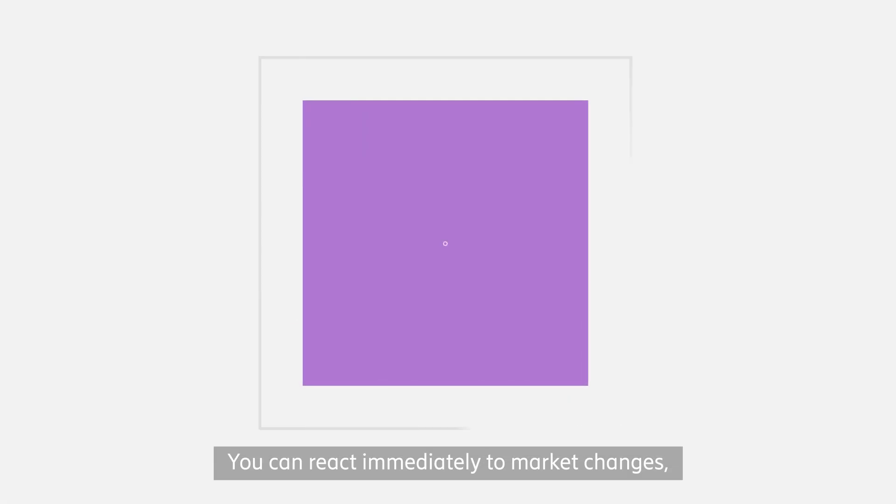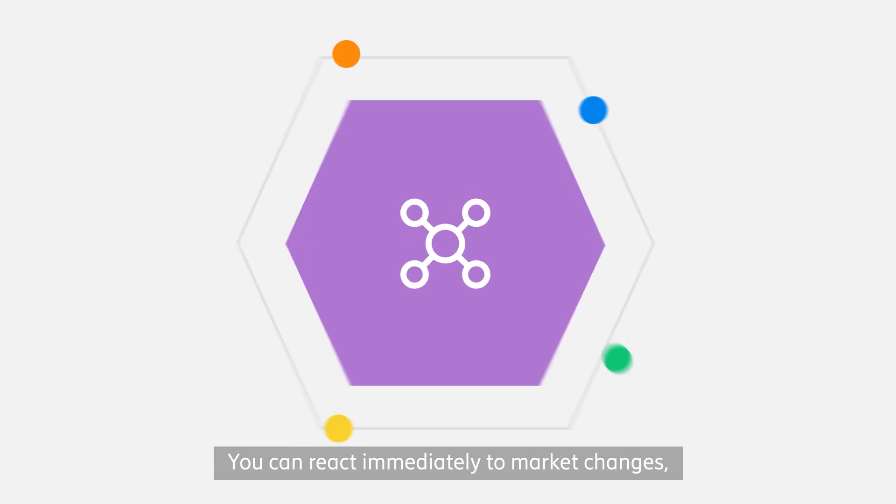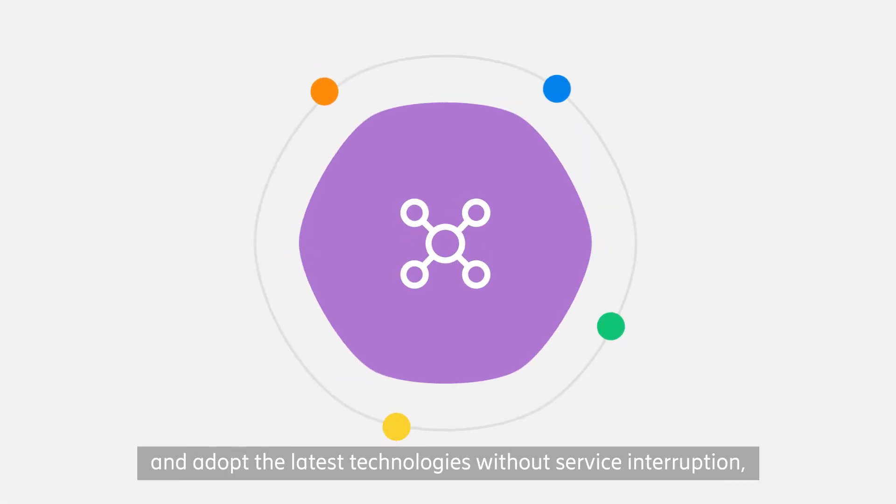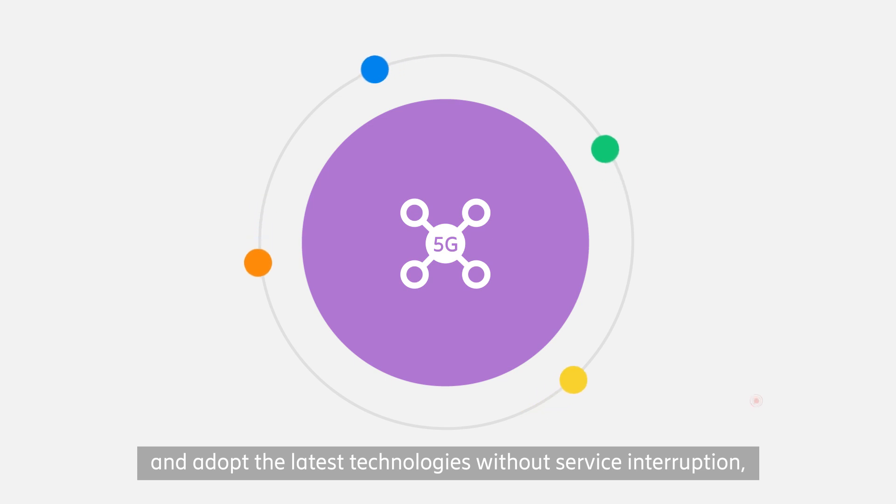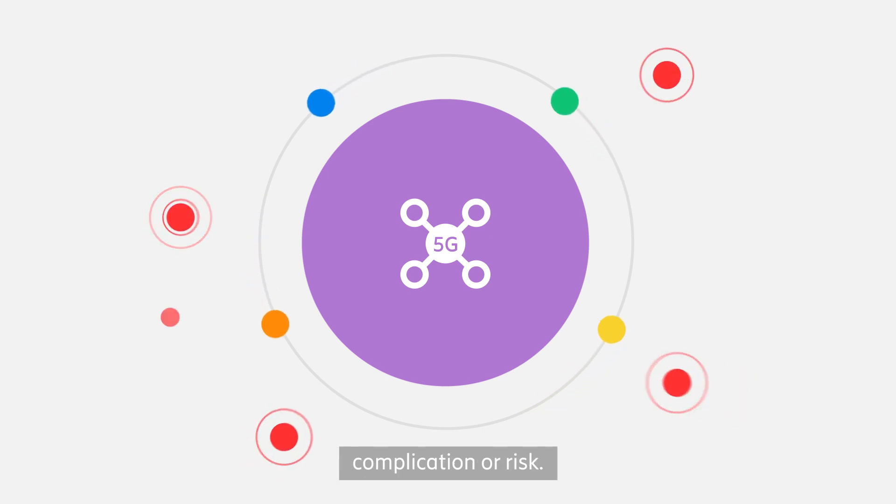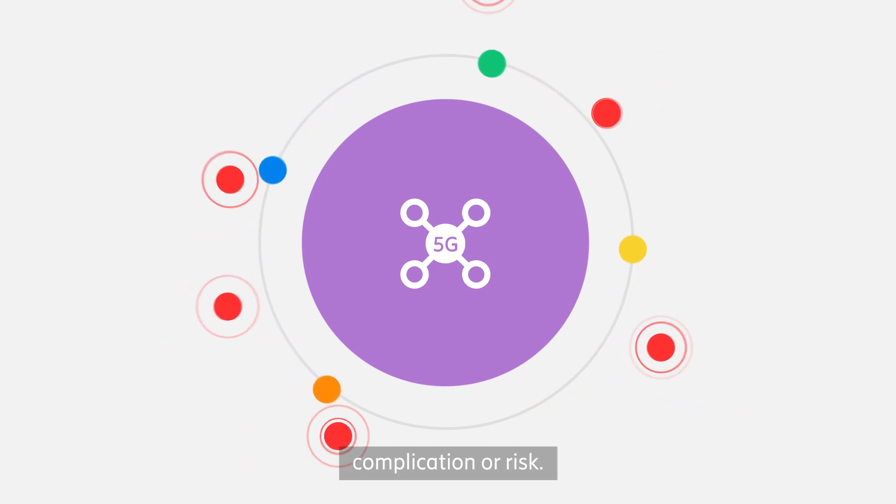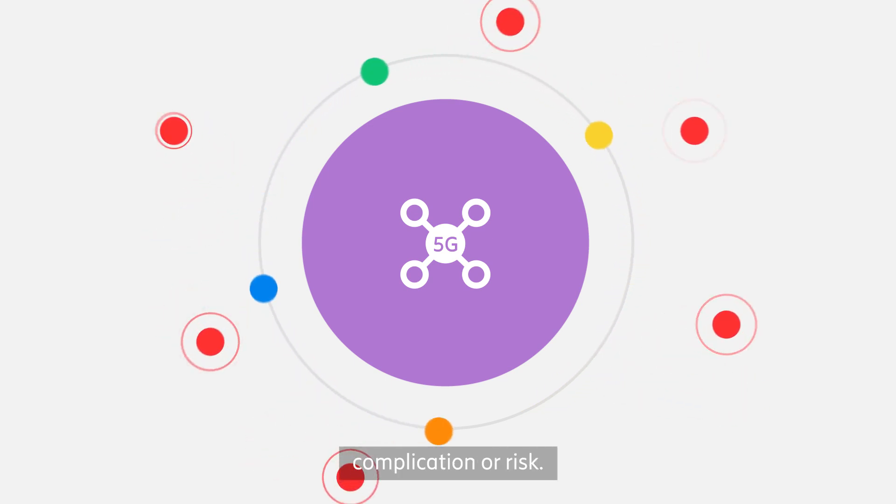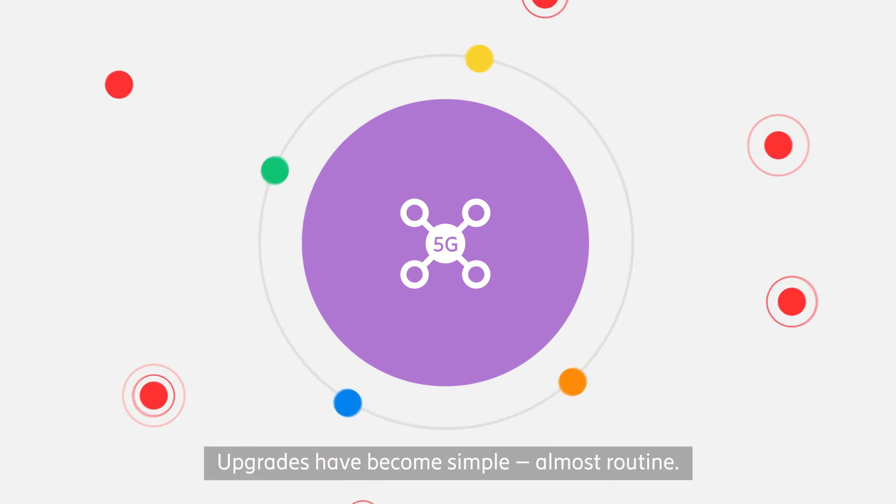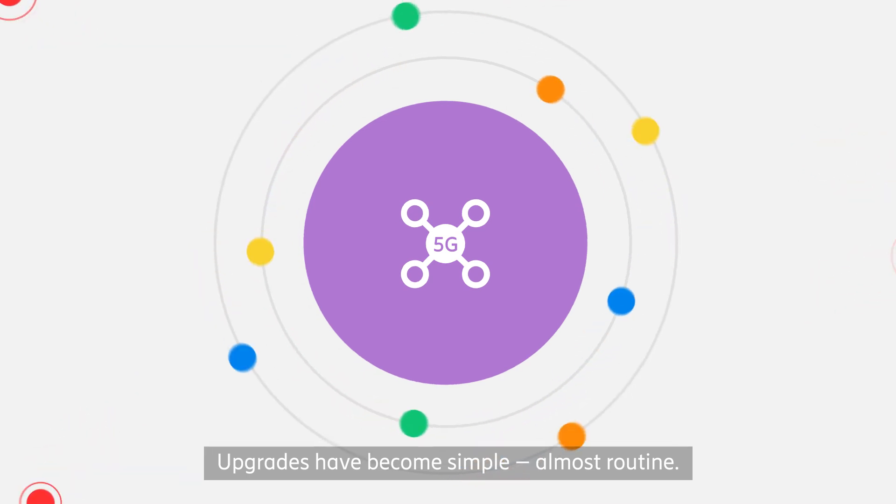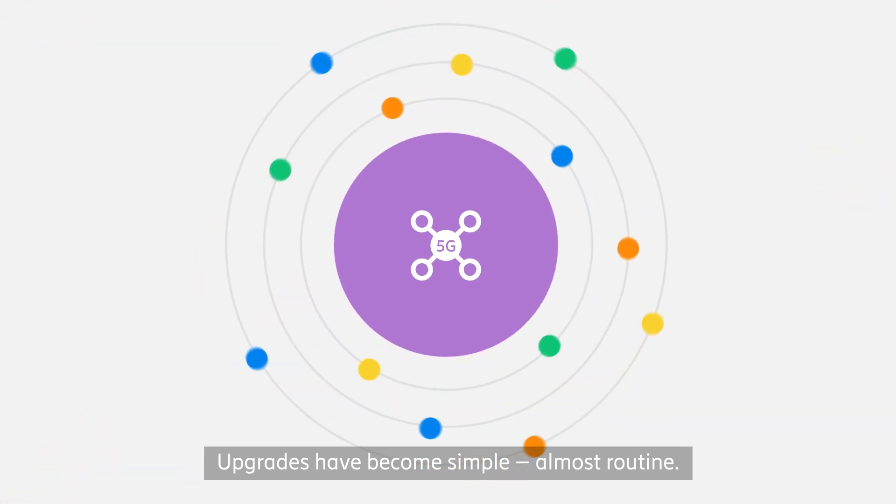You can react immediately to market changes and adopt the latest technologies without service interruption, complication or risk. Upgrades have become simple, almost routine.